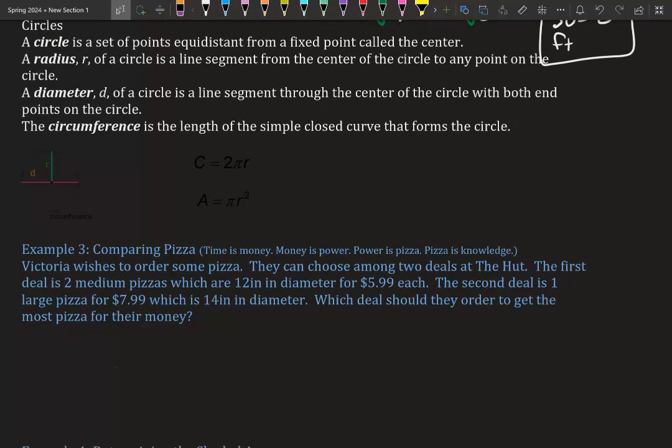A circle is a set of points equidistant from a fixed point called the center. A radius R is a line segment from the center to any point on the circle. A diameter is the line segment through the center with both endpoints on the circle. The circumference is the length of the closed curve that forms the circle. So: radius is center to outside, diameter is all the way across, and circumference is around.